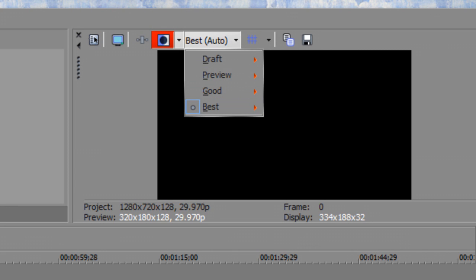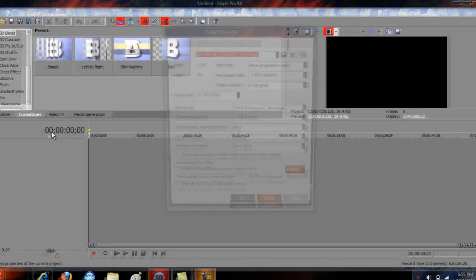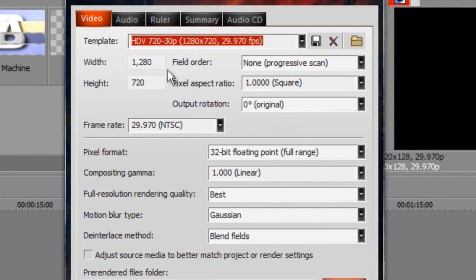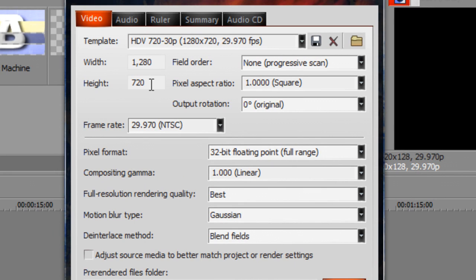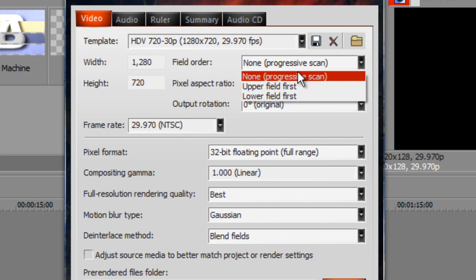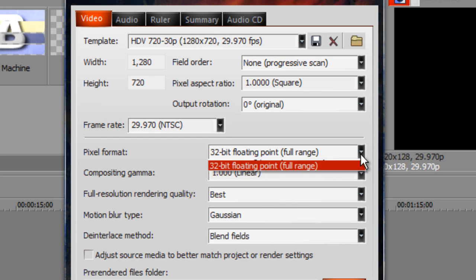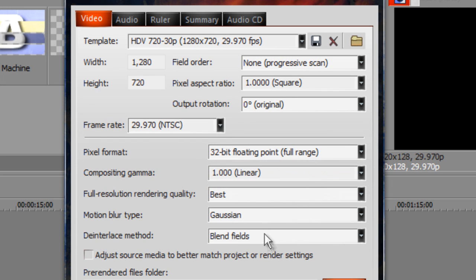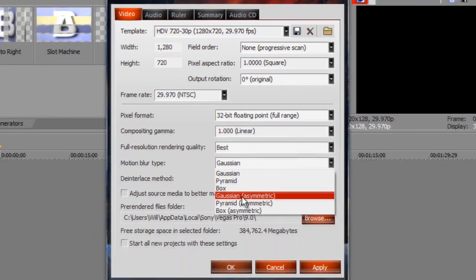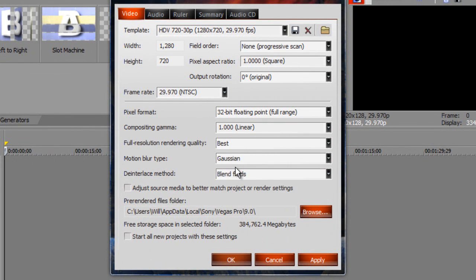So I guess you guys are eager to see the properties, which I want to get done real quick. The best I think would be 1280x720 for HD; you can do 960x540 as well, that also works. Progressive scan, 1.000 square pixel, 30 frame rate, 1.000 linear, and 32-bit floating point. You can either do anamorphic or the regular — I like the regular better, but you can play around with that.